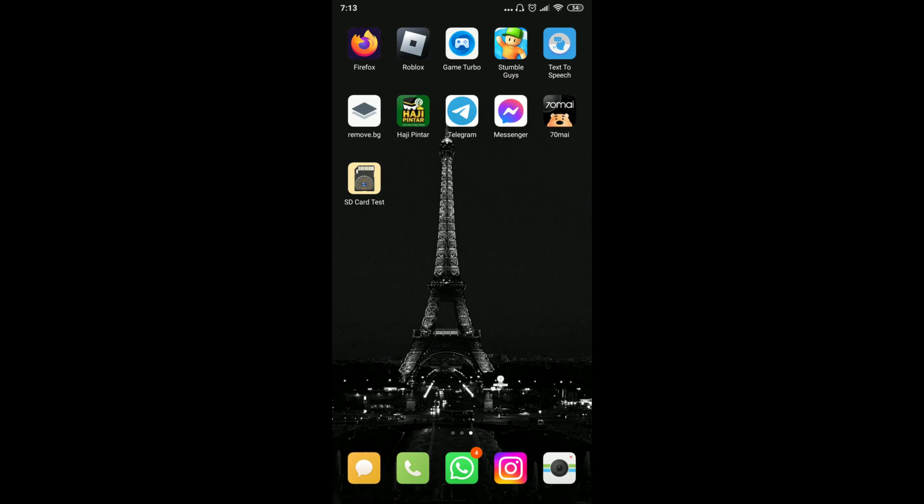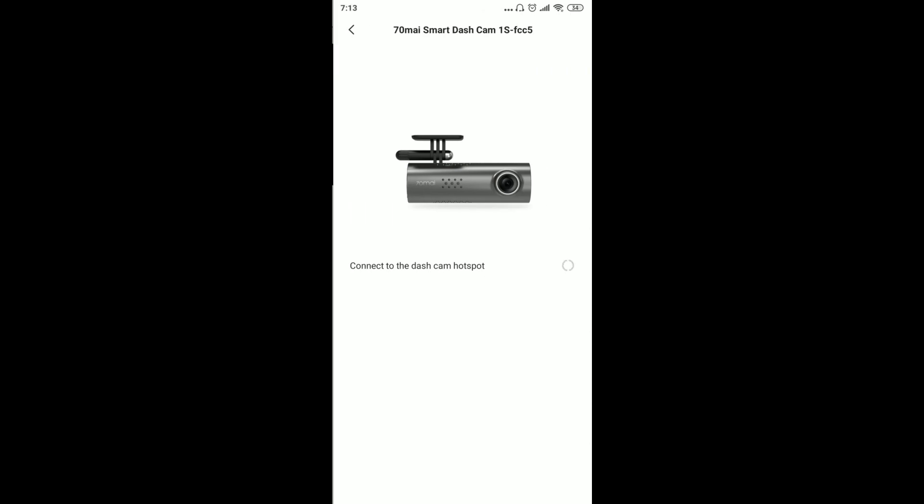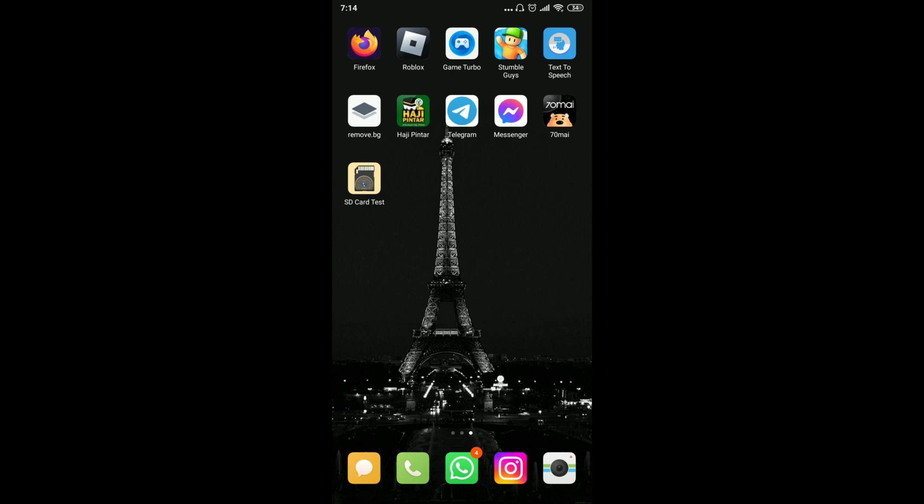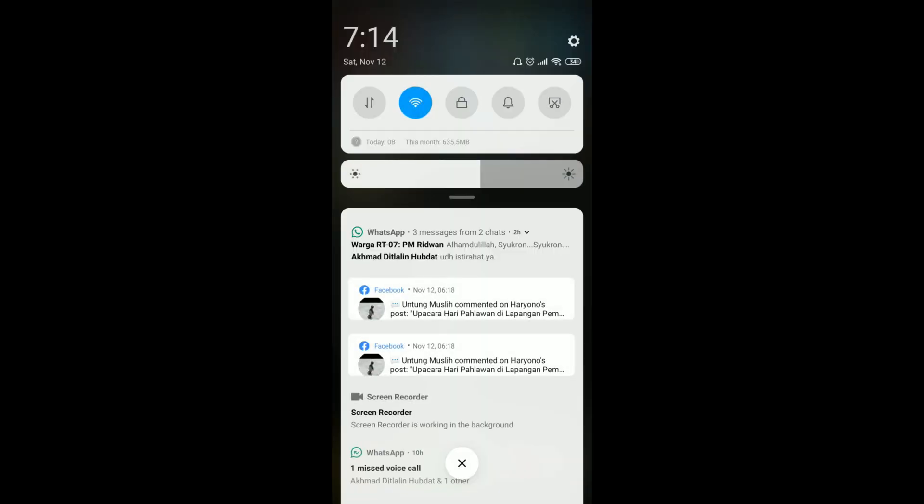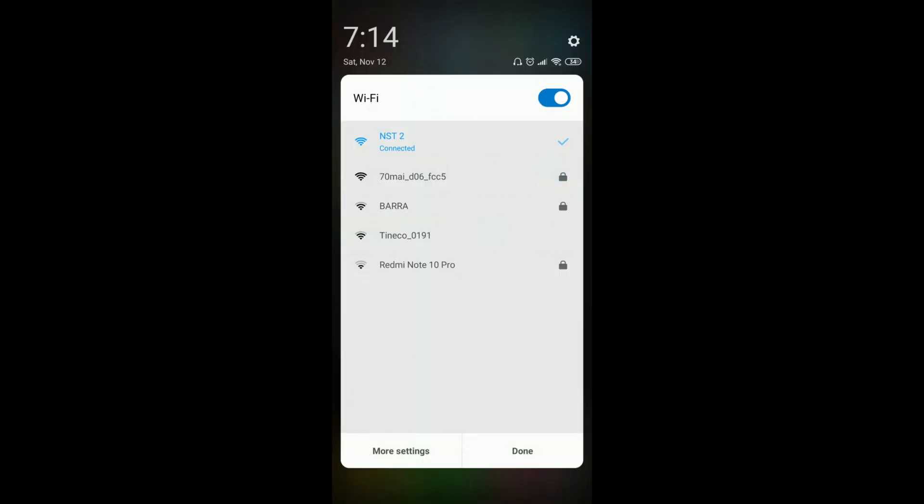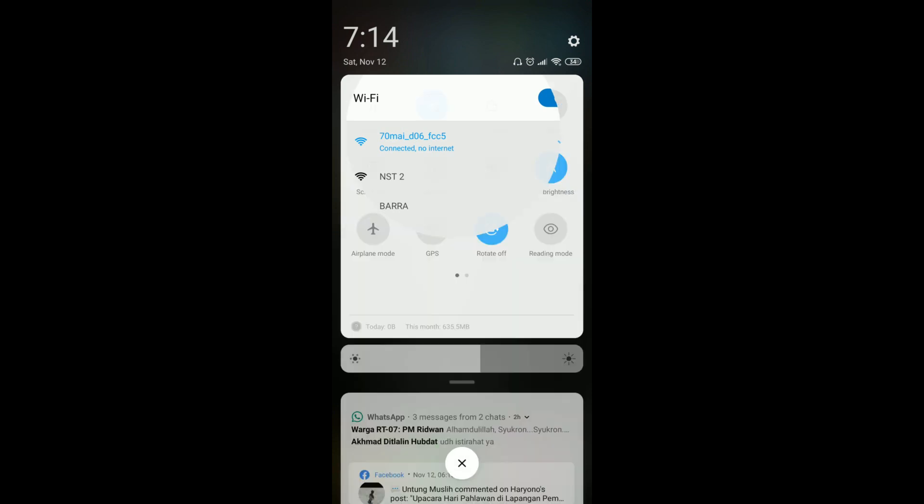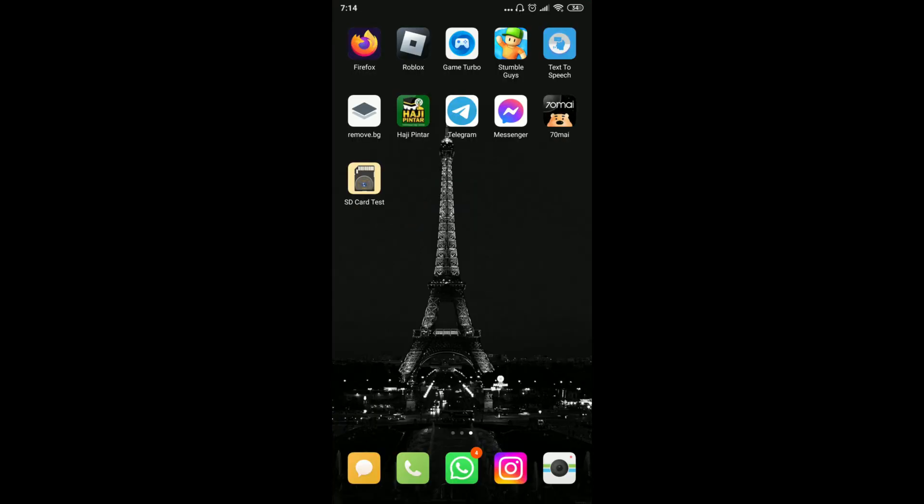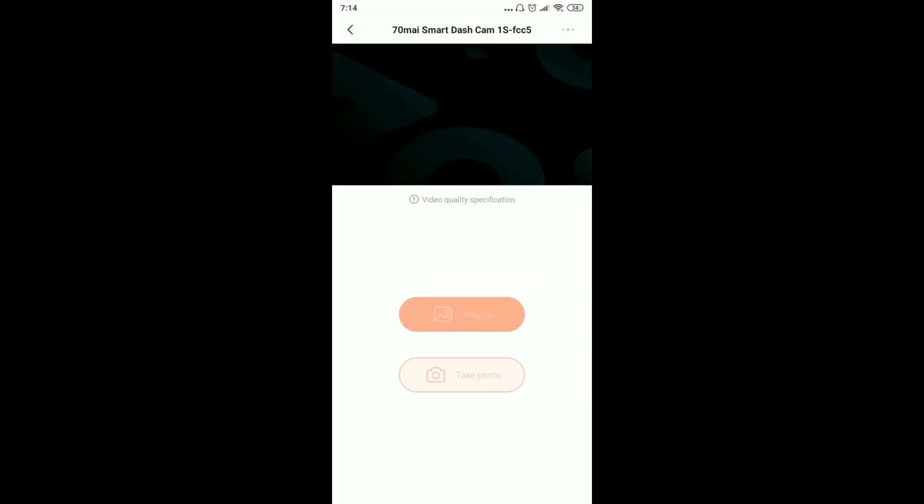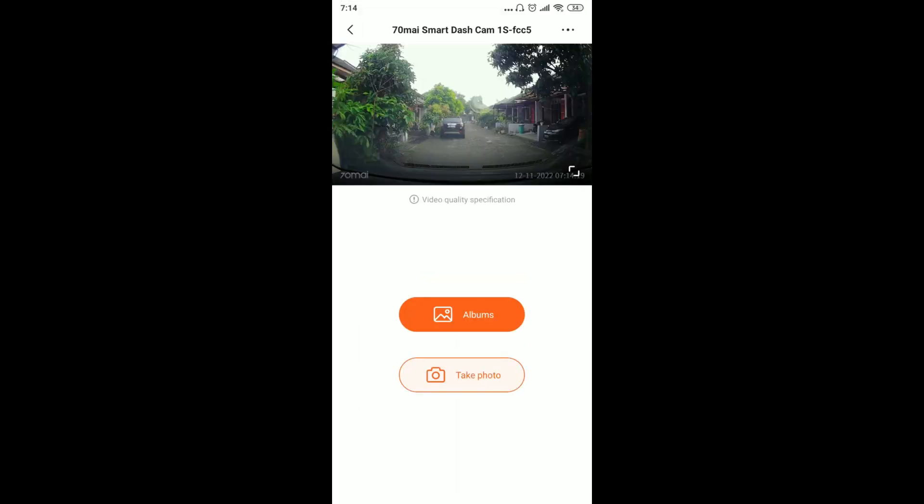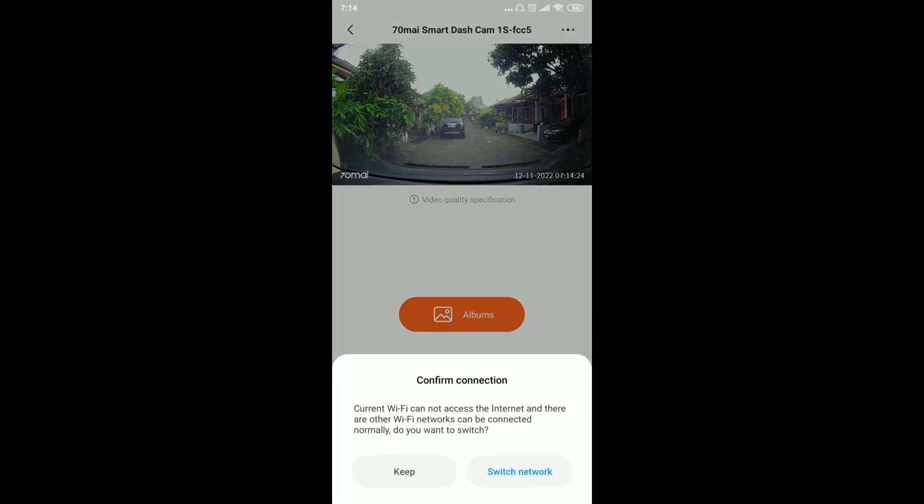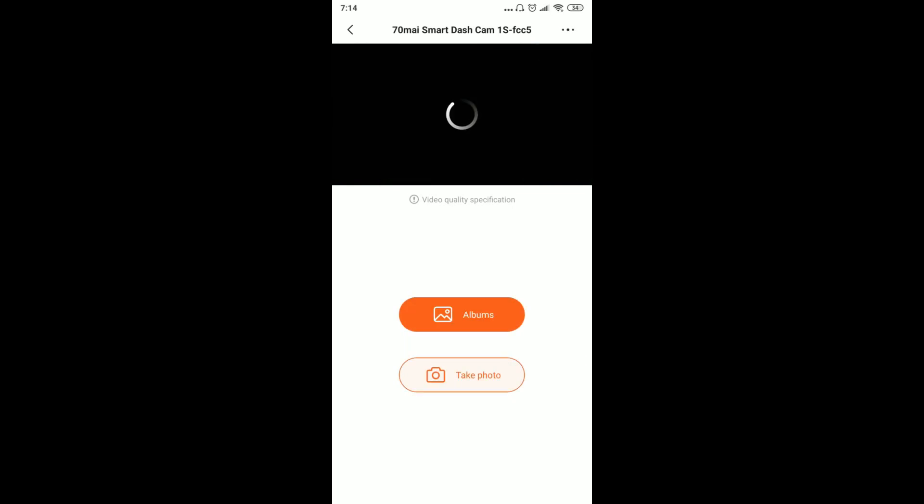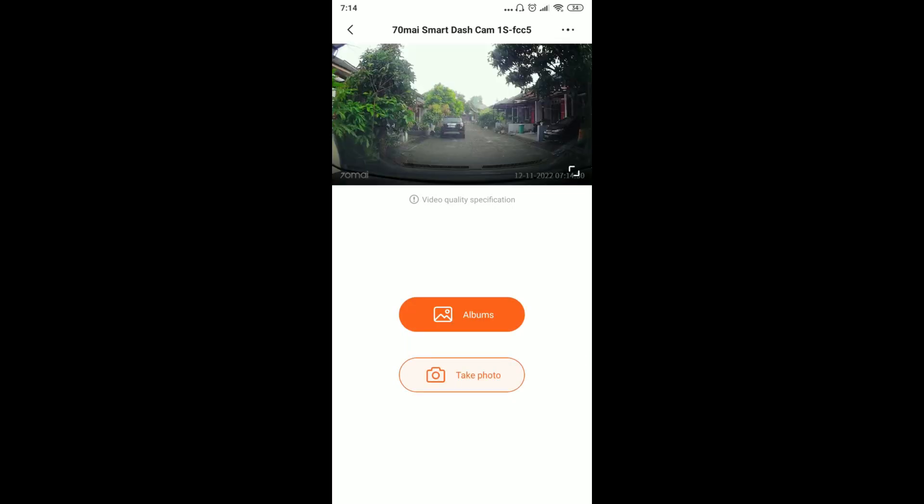Now let's open the app. It's called 70MI. We download it from the Play Store first. Then we need to connect to its WiFi. We connect to 70MI WiFi. We can also set a password for it later. Let's open the app. It automatically shows the live view from the camera. It's already displayed. You can see the date and the 70MI logo.